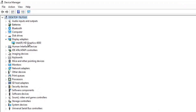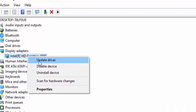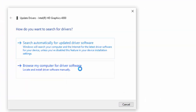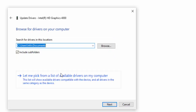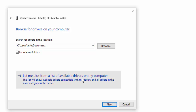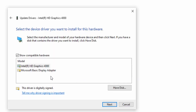A second way to update the driver: right-click and select Update Driver. This time select Browse my computer for driver software, then select Let me pick from a list of available drivers on my computer. Select the driver from the list and select Next.